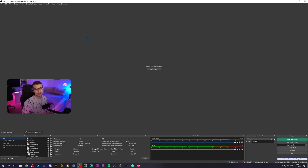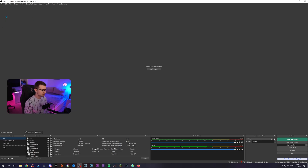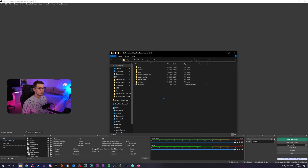Now, how do we restart OBS to default settings? It's really, really simple. All we have to do is open up OBS and I will show you how to do it step by step. So now that we are in OBS, all you have to do is literally go to File, then Show Settings Folder, and it's going to open up the roaming folder for OBS Studio.